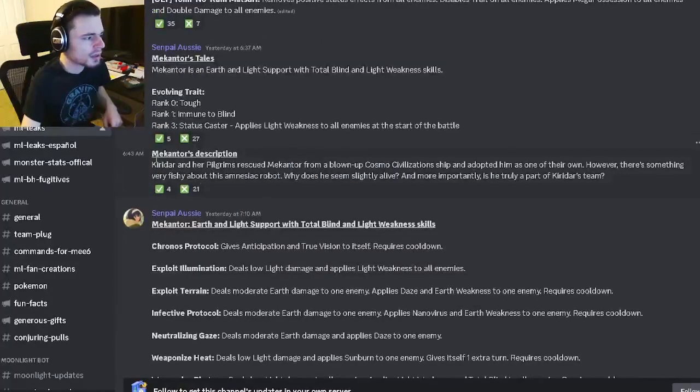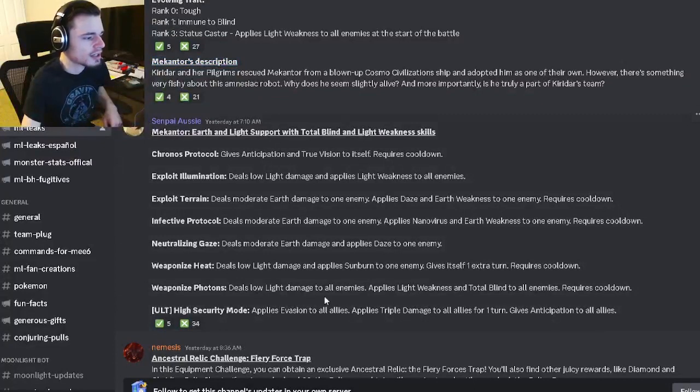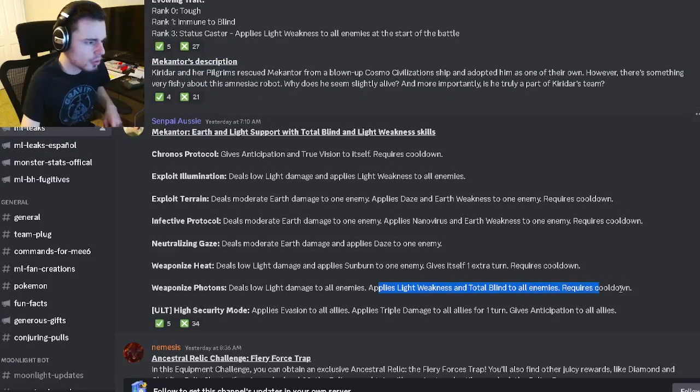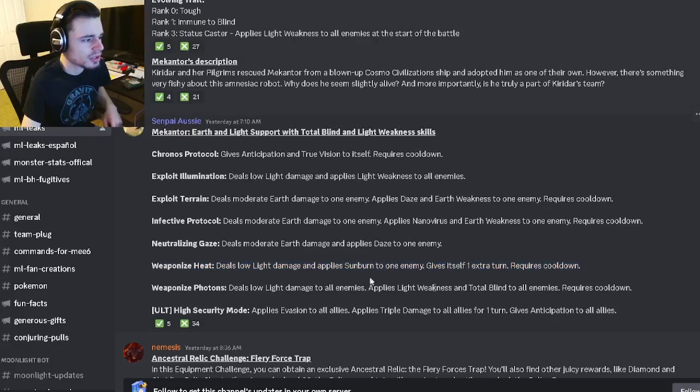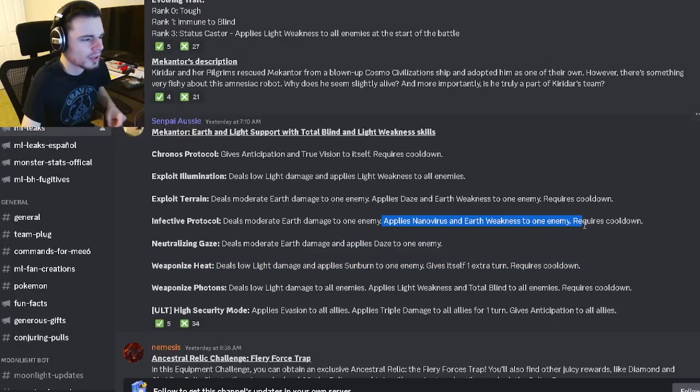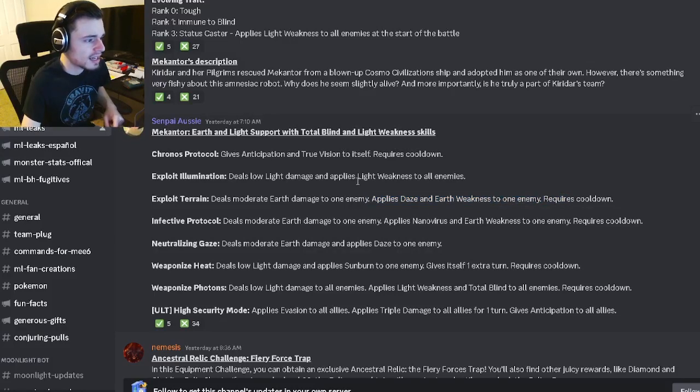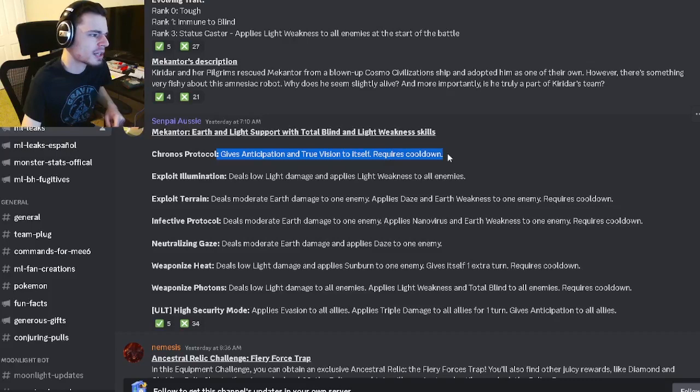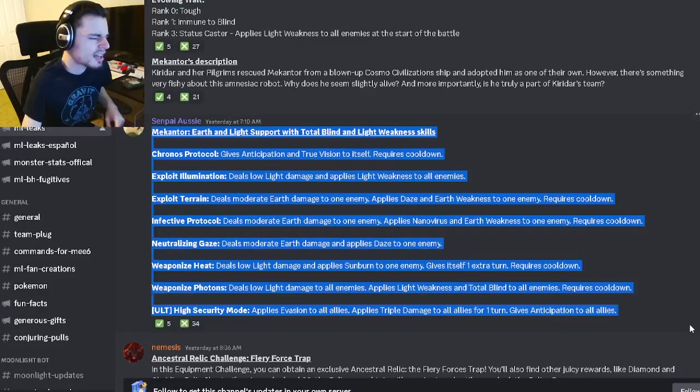His description and moves are right here. He has an AOE Light Weakness and Total Blind, then Sunburn with an extra turn, Daze, Nano Virus and Earth Weakness, another Daze and Earth Weakness, Light Weakness to all enemies, and then Anticipation and True Vision. Yeah, this monster is just kind of bad.